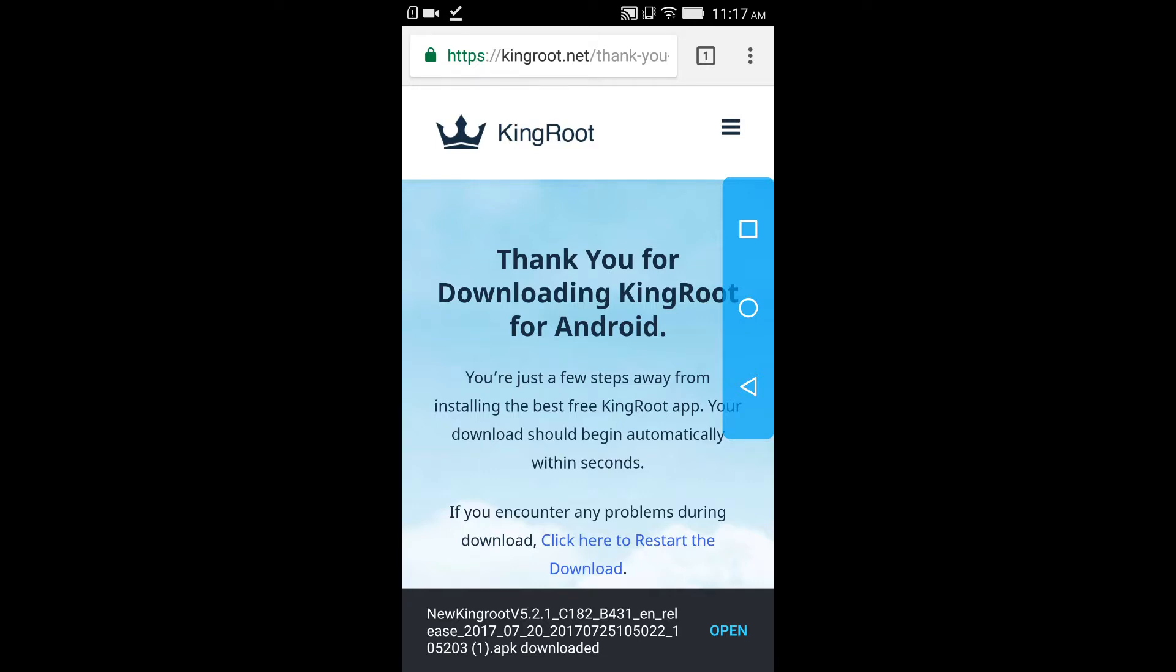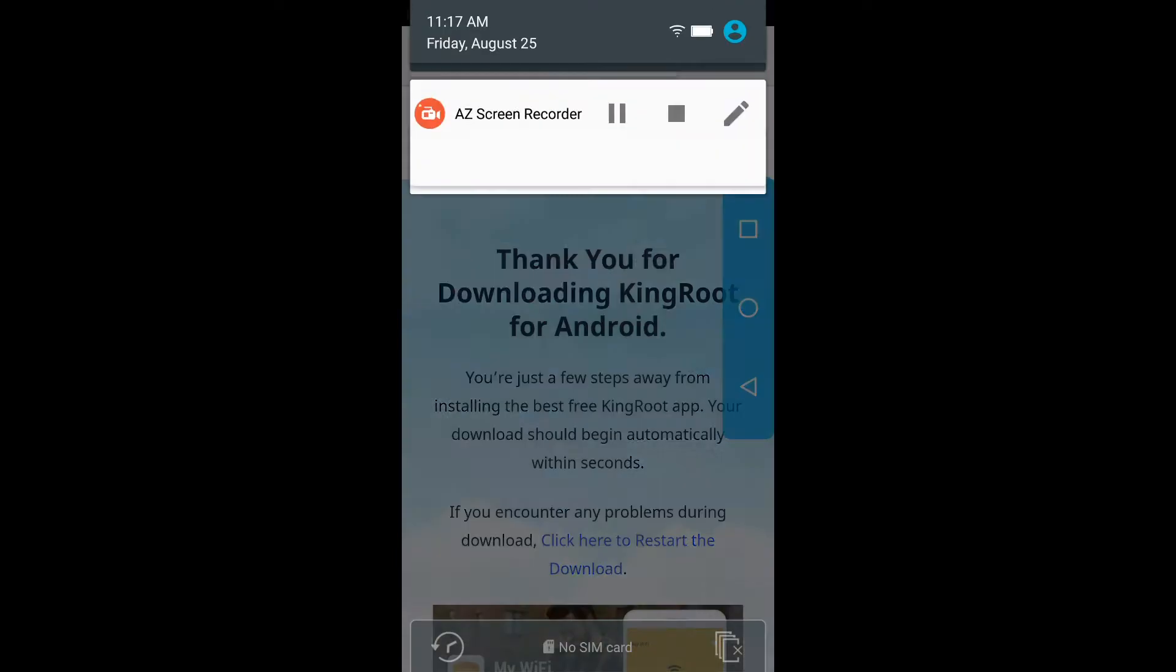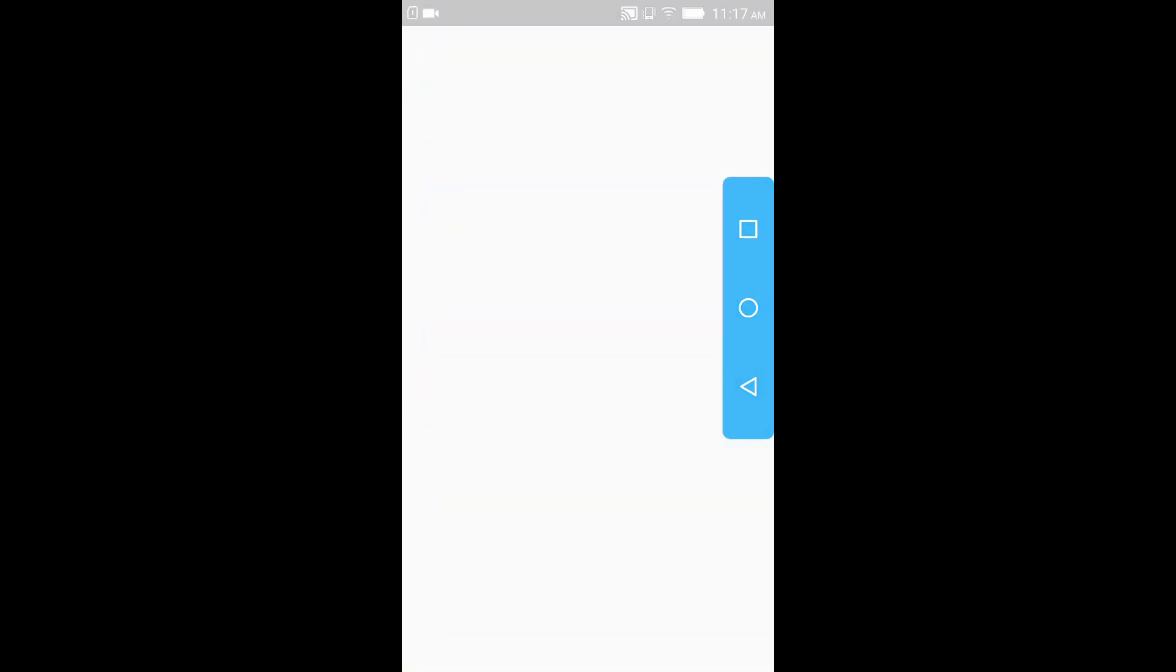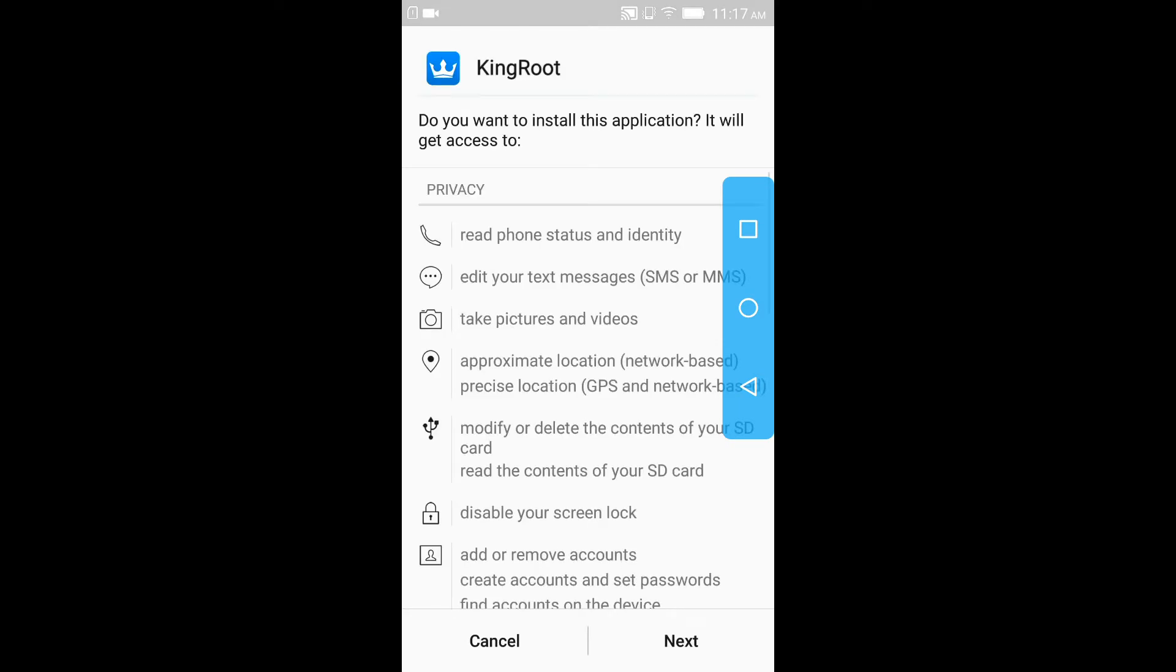So open this now. Download is completed, let's open it. So this is the app guys, KingRoot.